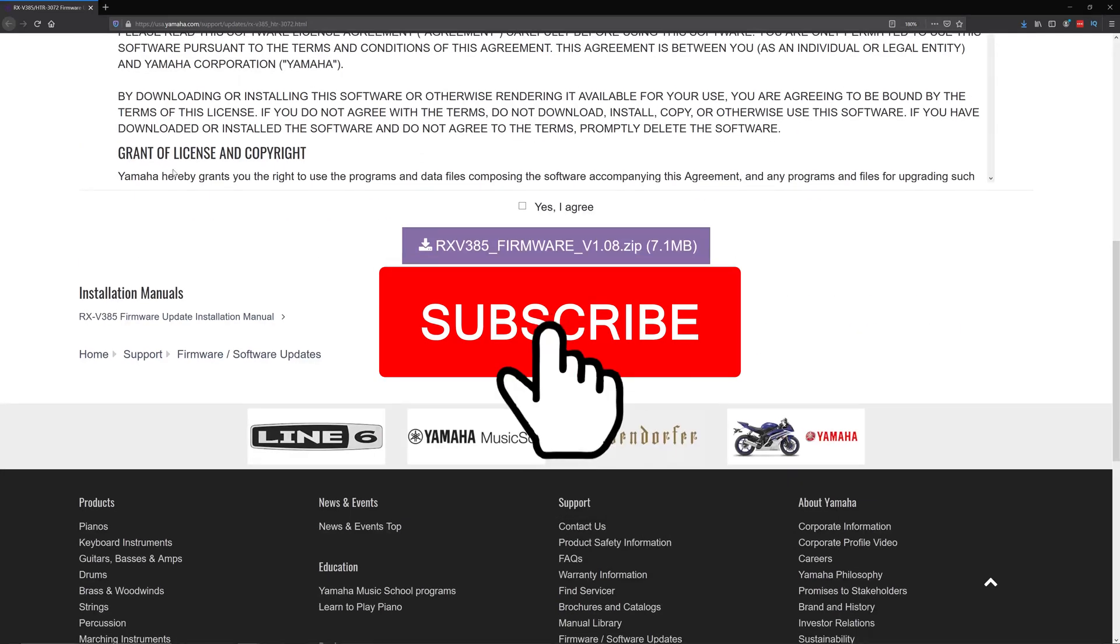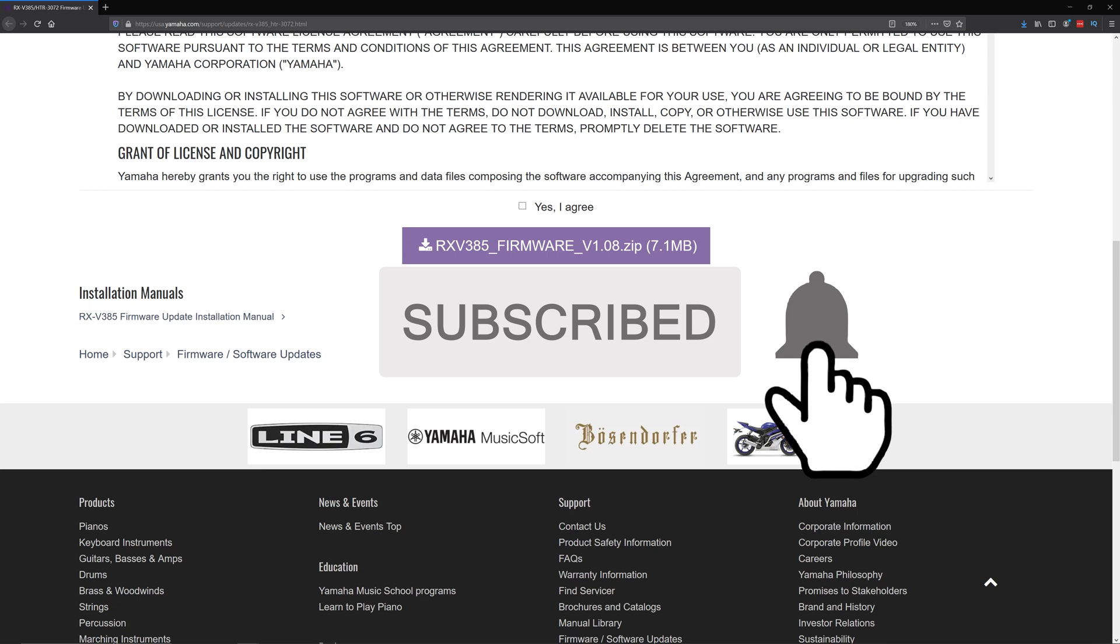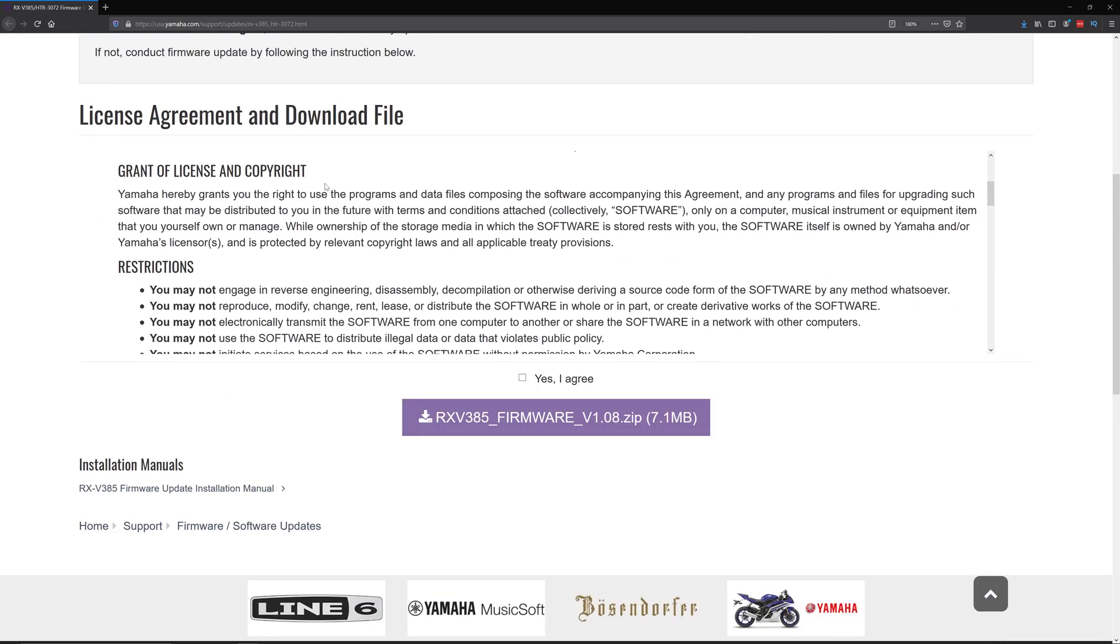If it's not the correct one, obviously don't get the firmware for it. Anyways, it's going to ask you to agree to this license agreement. That's your decision, but without agreeing, it won't let you download it.